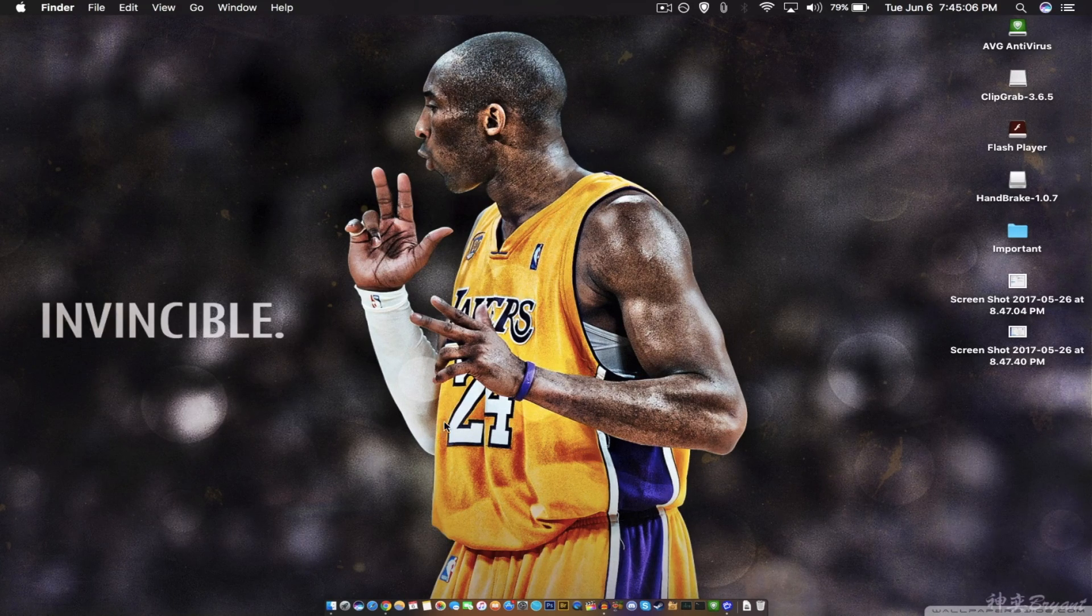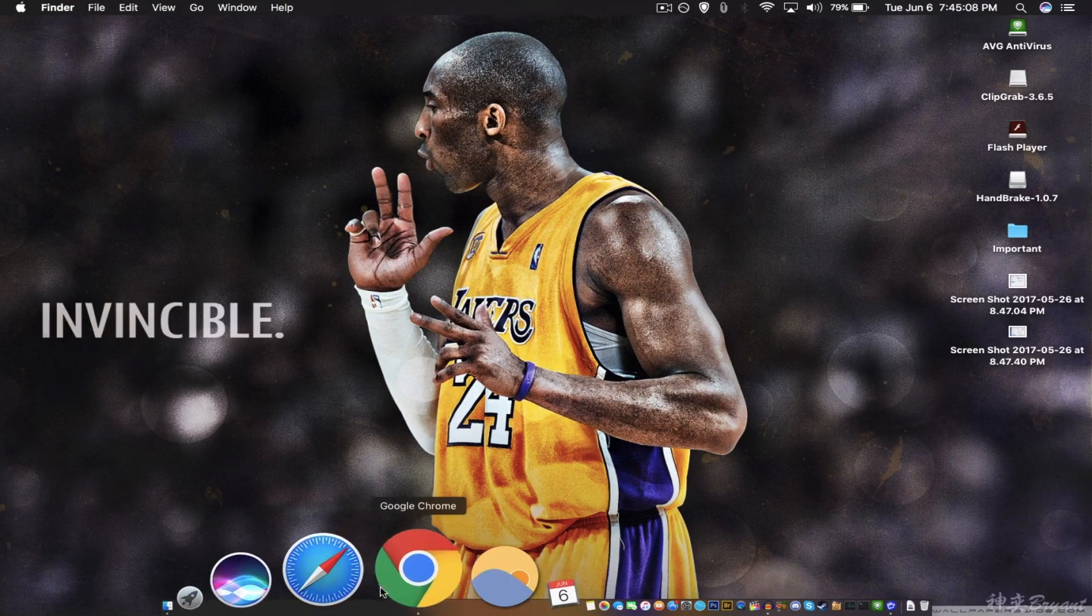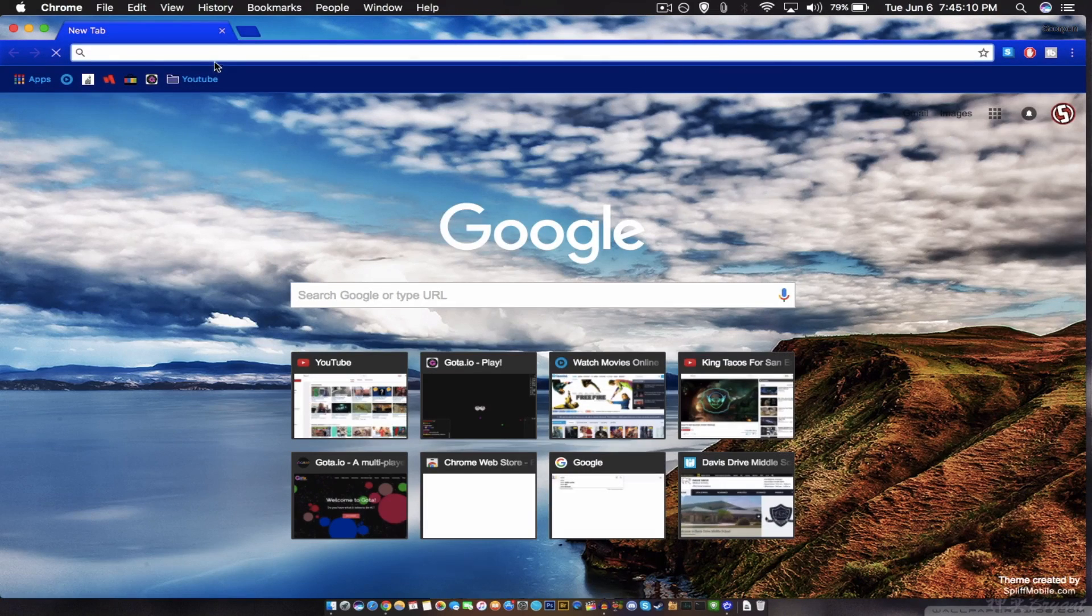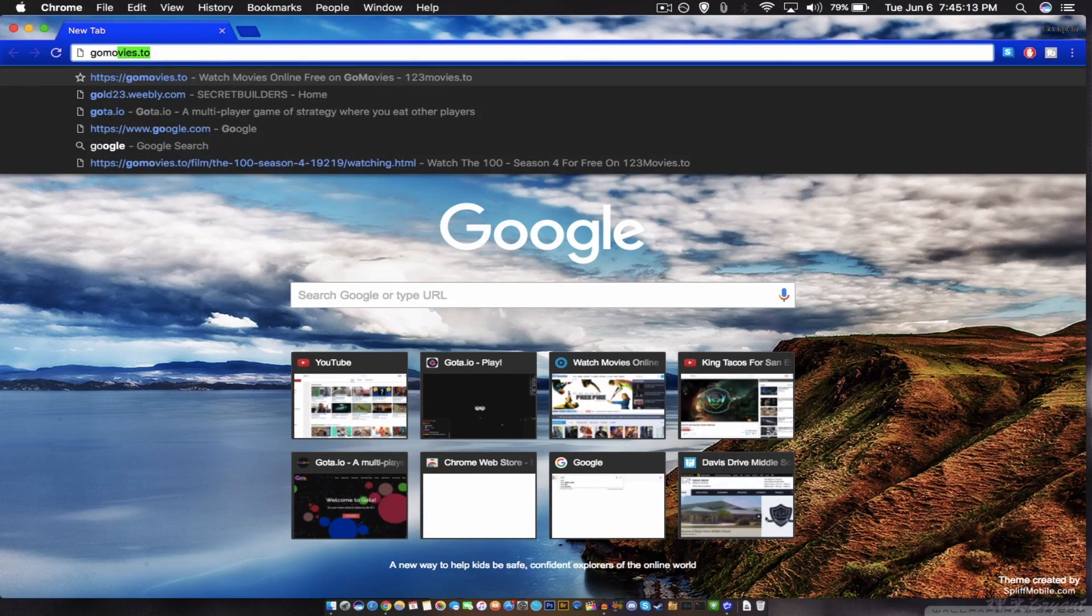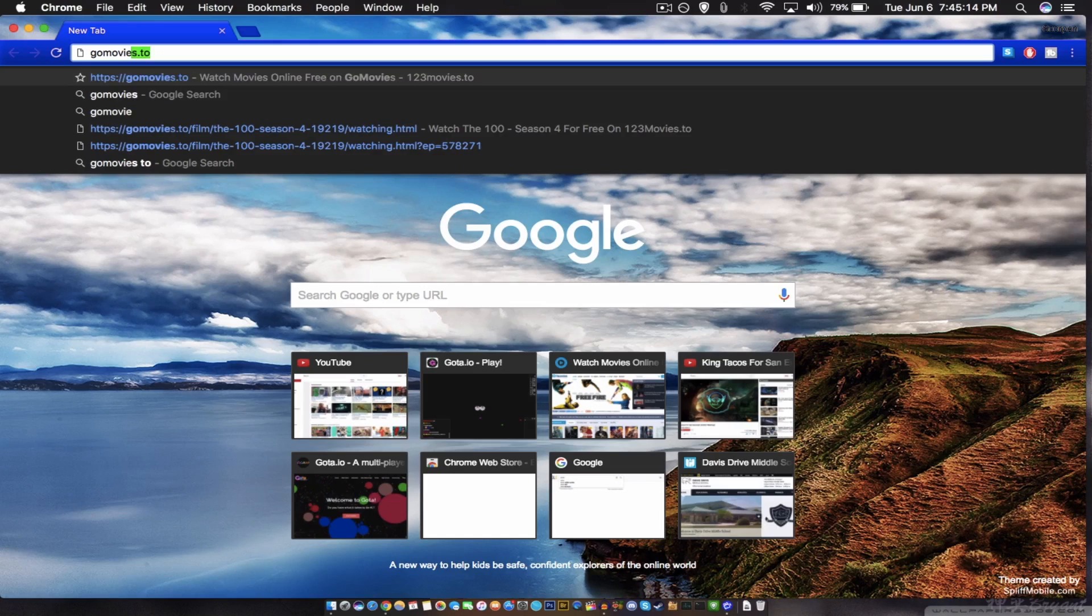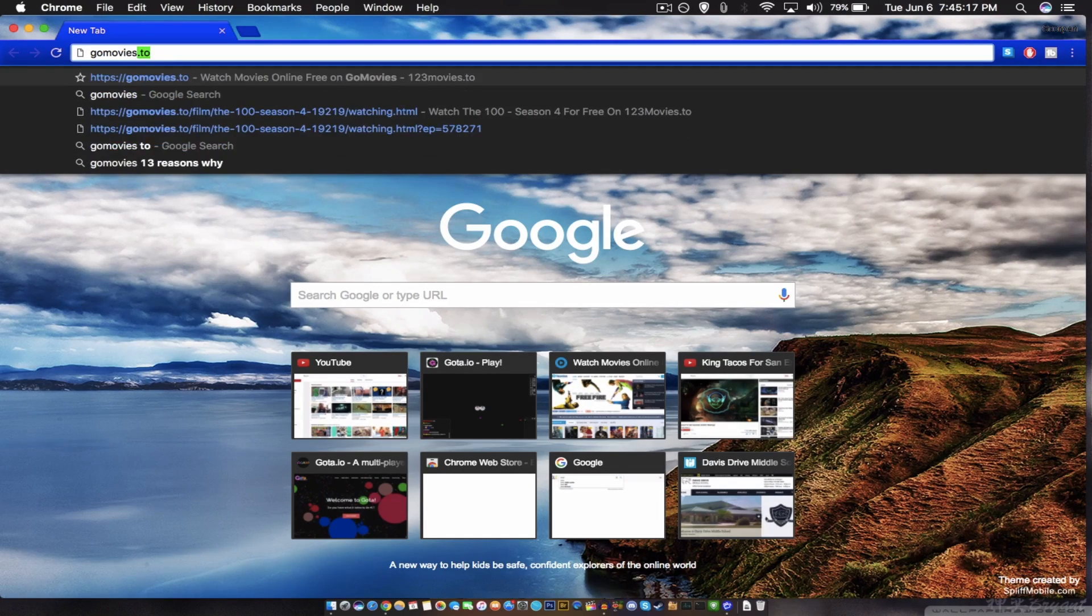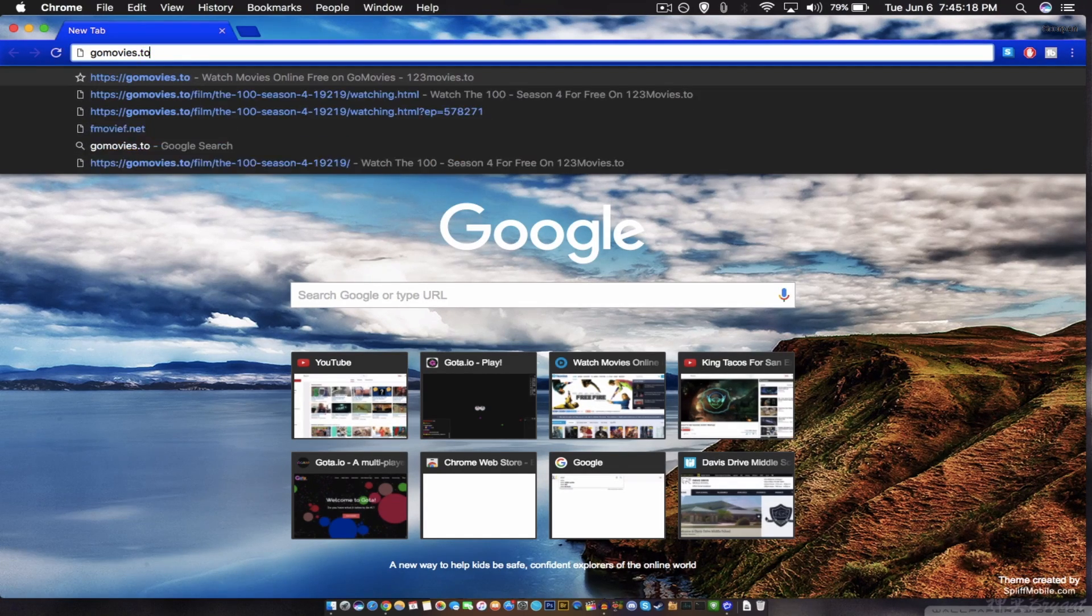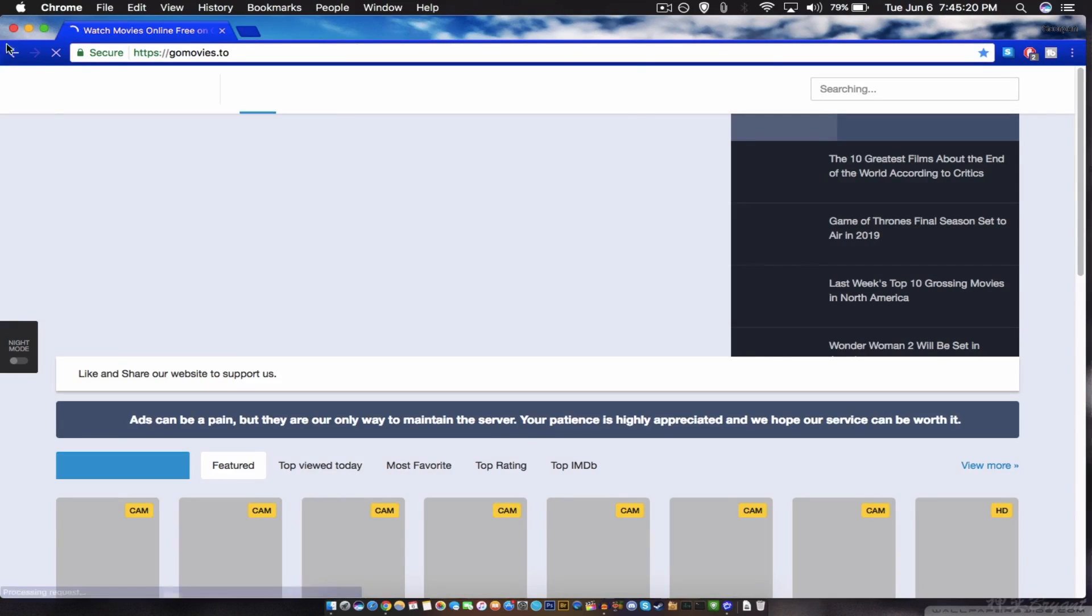So let's get into it. First you got to open any browser, doesn't really matter, and then just search up go movies dot T O, movies not bad T O. And then it's going to say this, you know.